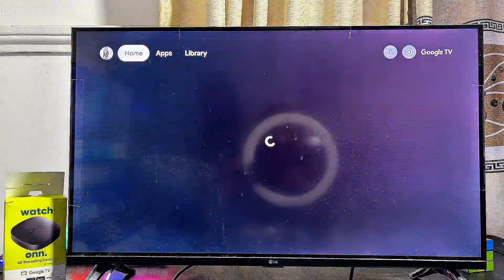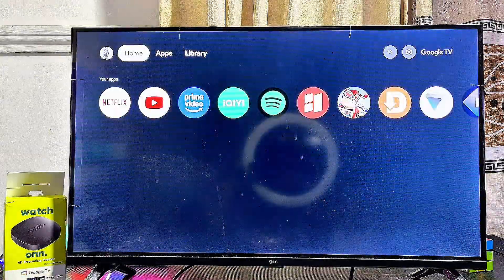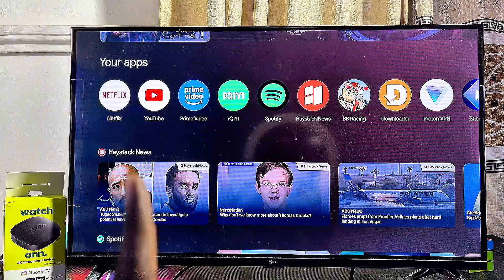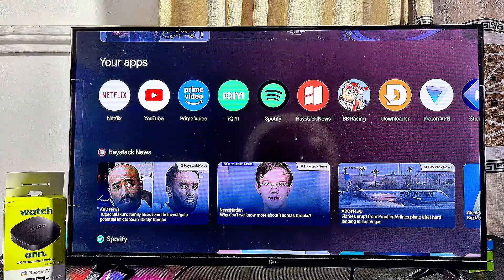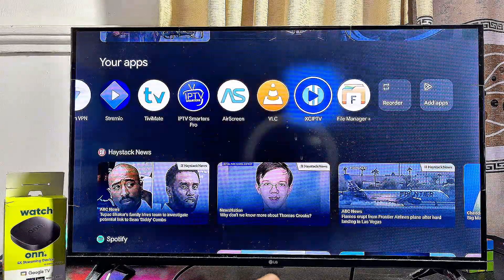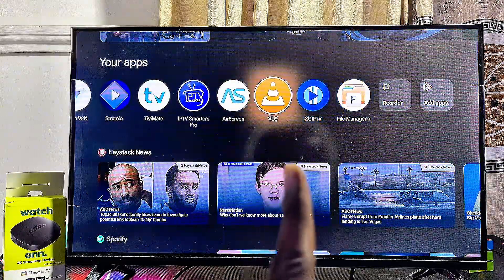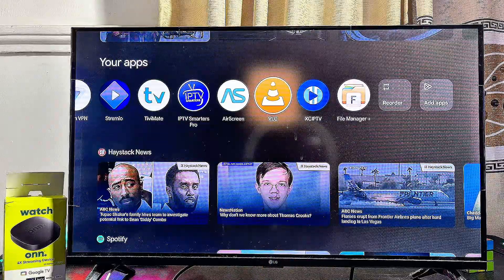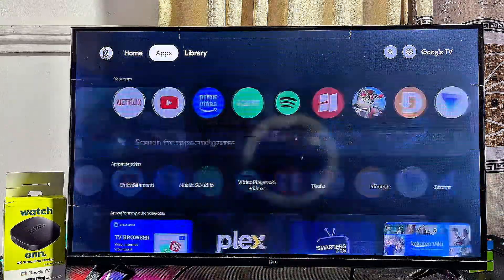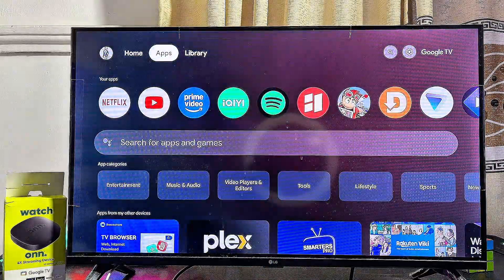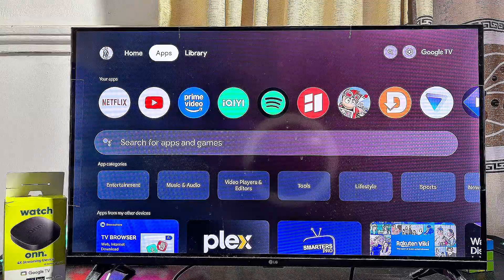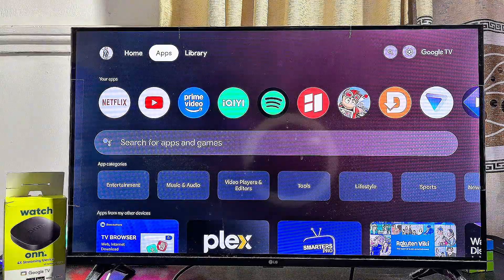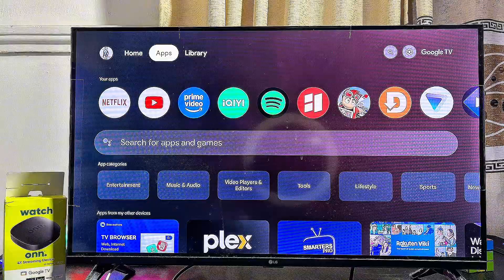Alternatively, come back to the home screen and navigate to your app list at the top. Scrolling horizontally, you'll see the VLC media player app you just installed. That covers the first method for downloading and installing apps on your Onn 4K Google TV streaming box.